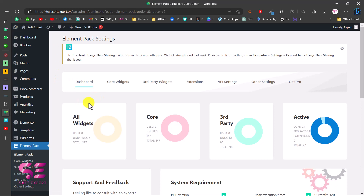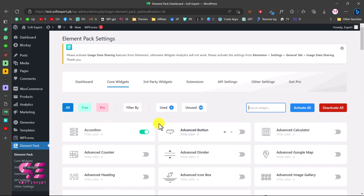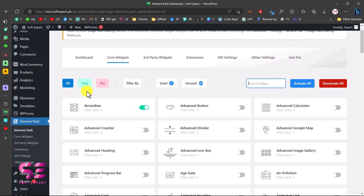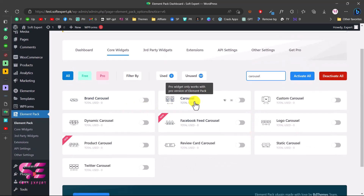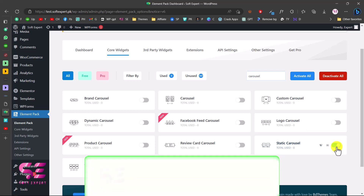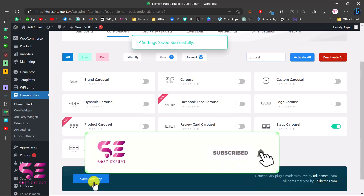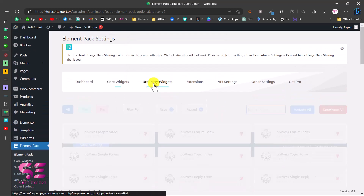Once you activate the plugin, you'll be taken to a dashboard where you can see all widgets - core widgets, third-party widgets, and so on. Go to Core Widgets and here you can enable and disable the widgets you need. You can filter by free and pro, and search for 'carousel' to see options like brand carousel, carousel, custom carousel, and so on. The one we need is Static Carousel - make sure you enable it and save settings.